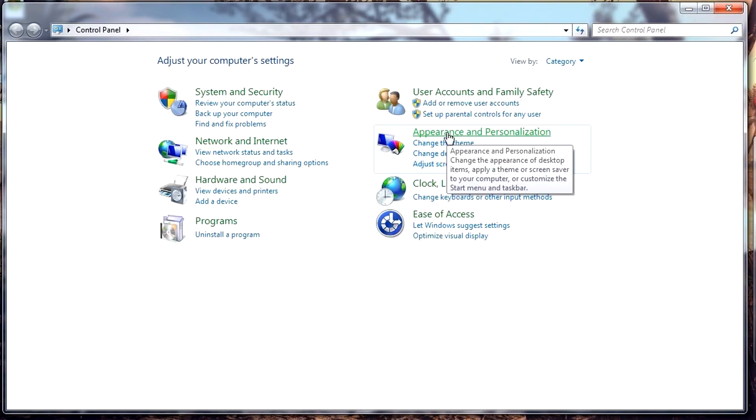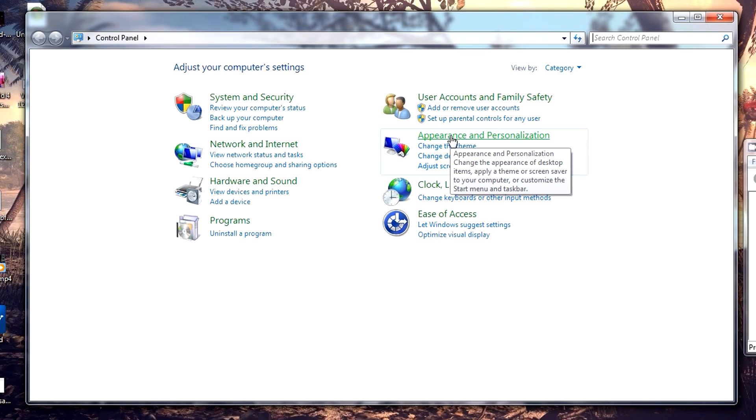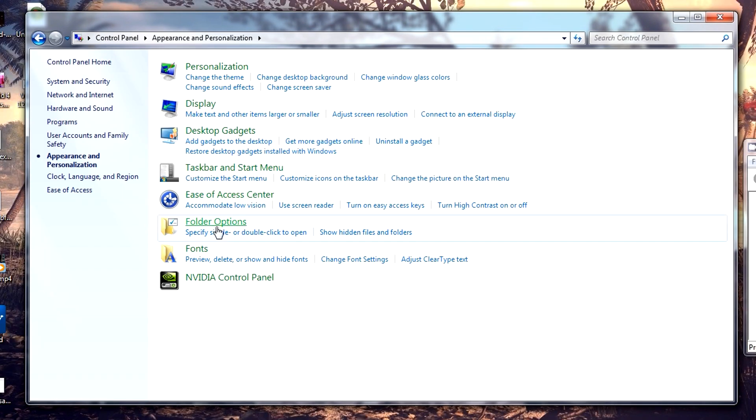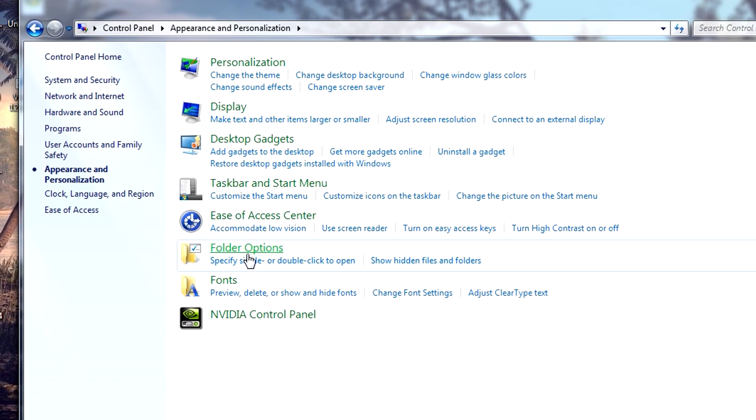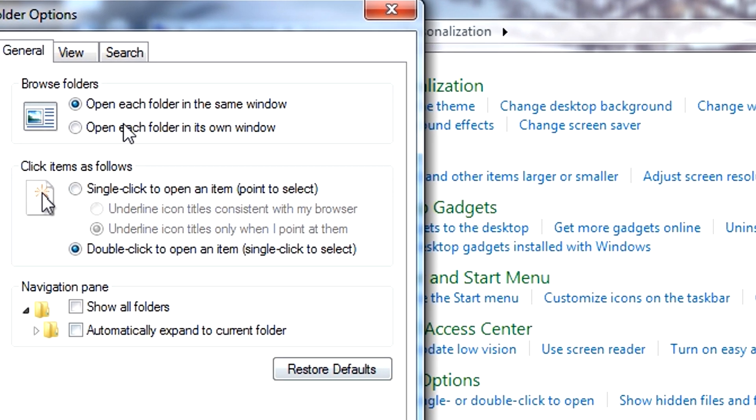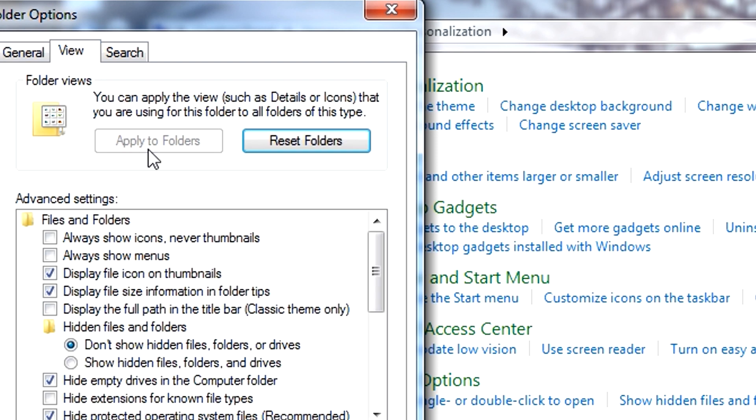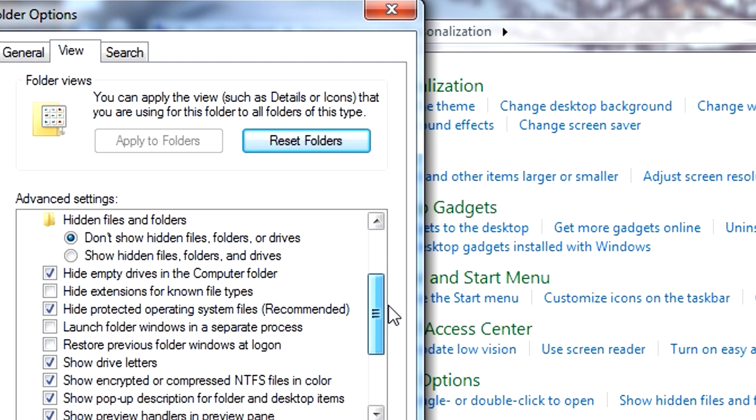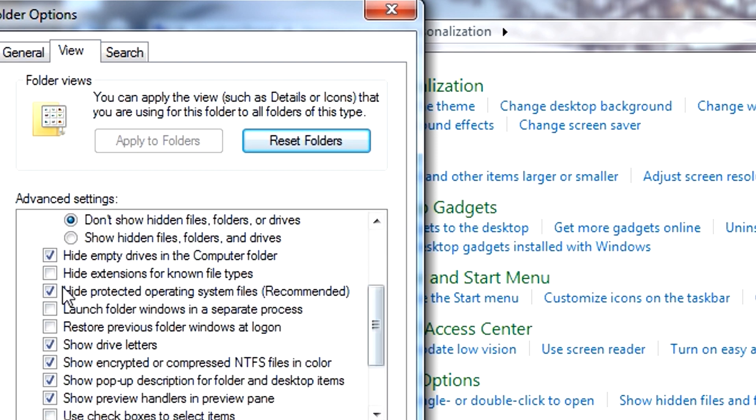Now for setting up a user config file, you want to first go to your control panel, appearance and personalization, folder options, click on the tab view, and untick the hide extensions for known file types.